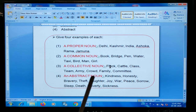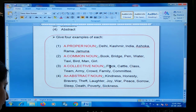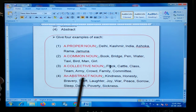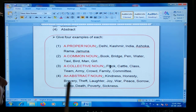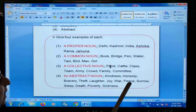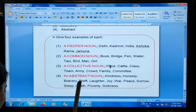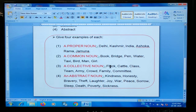Next is abstract noun. Abstract noun is the name of a quality, feeling or action. Jo cheez hume kisi ki quality bata di hai, ya feeling bata di hai, ya action bata di hai — uske liye hum log abstract noun use kerti hai. For example: kindness, honesty, bravery — yeh sab qualities hai. Laughter, joy — feeling hai. Peace, sorrow, sleep, death — action ke baare mein bhi bata di hai. So this is an abstract noun.